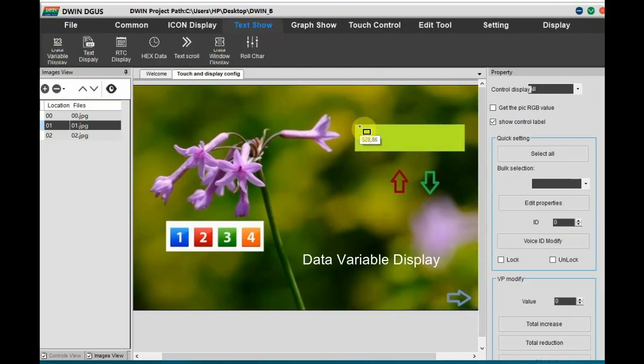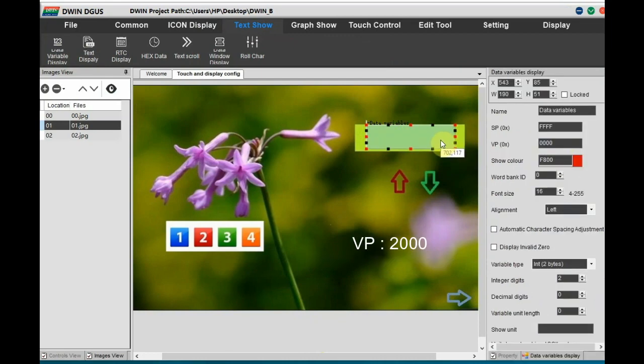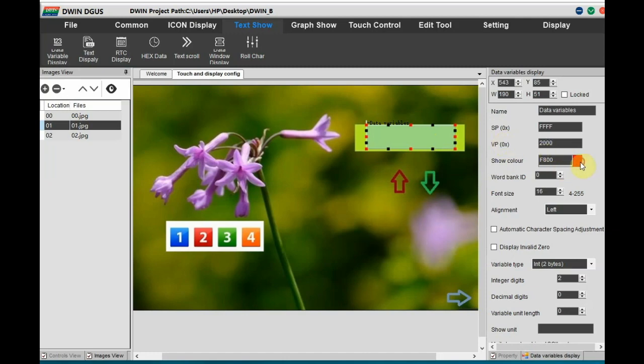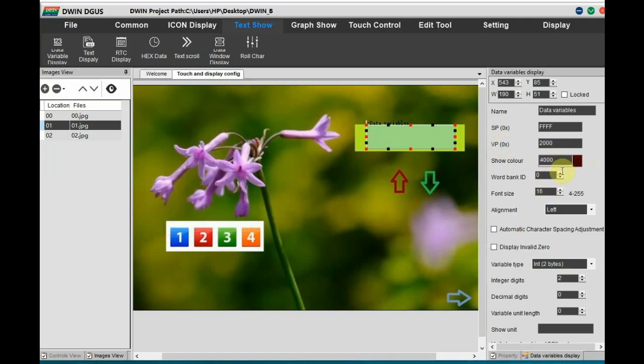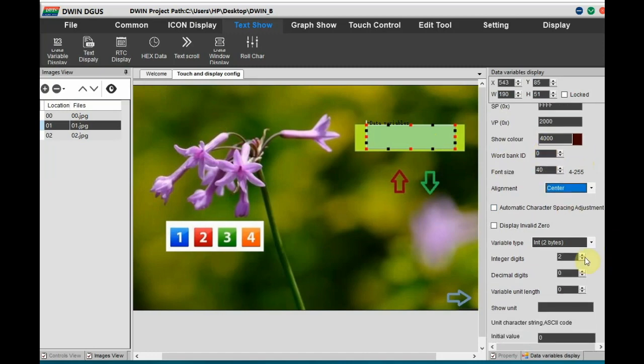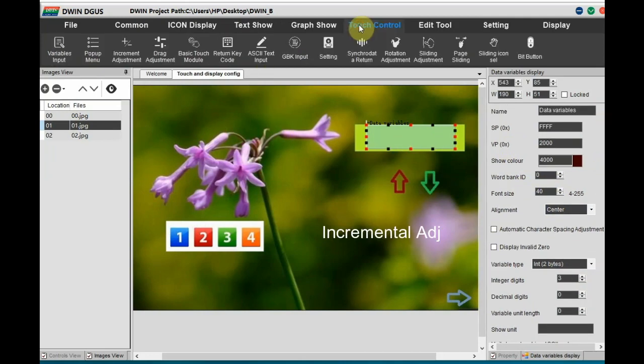On the first image, let us add a data variable display to the right hand side settings. Let us provide the VP address. This is very important as programming is done against the VP address. VP address let us provide as 2000. Color let us select and font id is 0. Size let us select as 4040. Alignment is center. And the integer variable 3 digits.